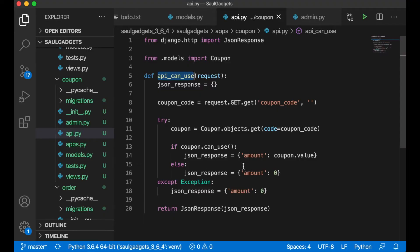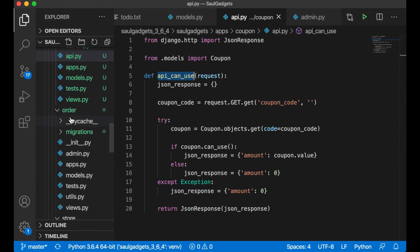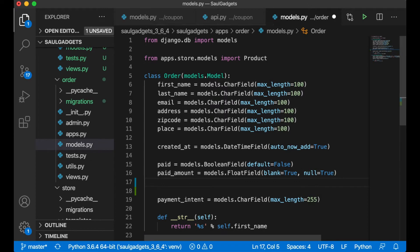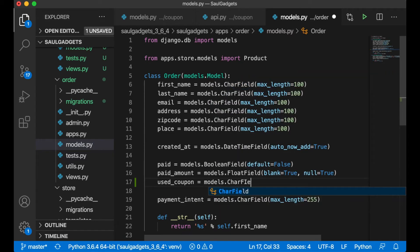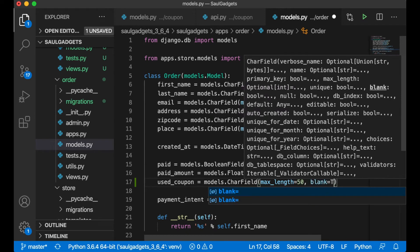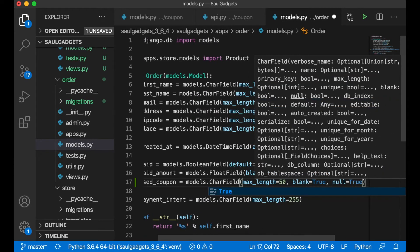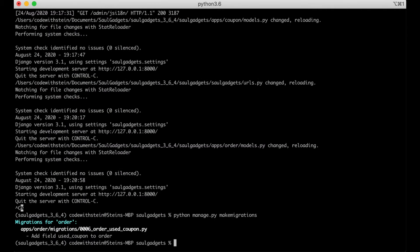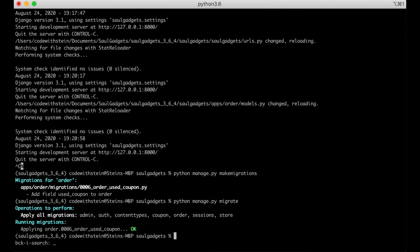Before going to the front end I want to make some changes to the Order model. I'll add a used_coupon field: models.CharField with max_length=50, blank=True, null=True, to keep track of which coupon code was used. Then save and update the database again with makemigrations and migrate before running the server.